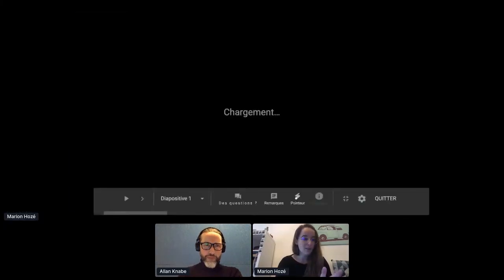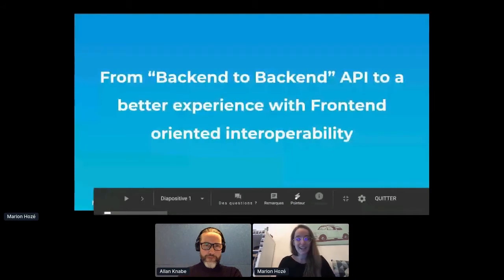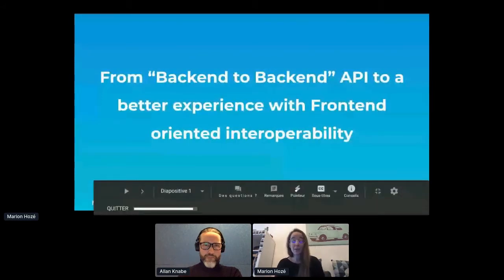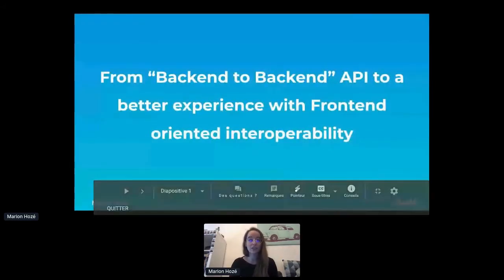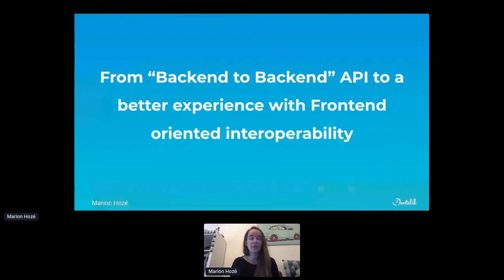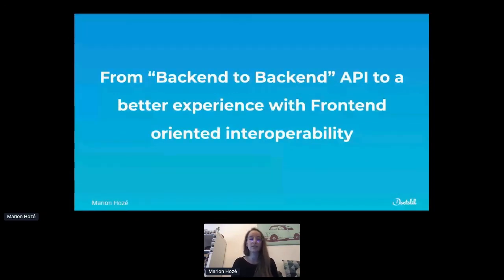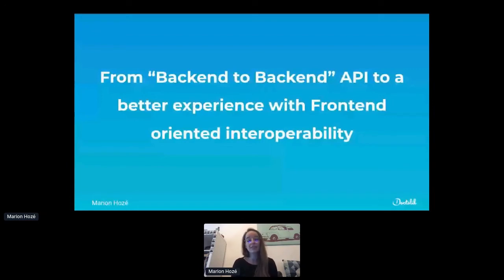So as Alan just said, I'm Mariam. I'm a product manager at Doctolib, and today we will speak about what interoperability means at Doctolib with the topic: from backend-to-backend API to a better experience with frontend-oriented interoperability.